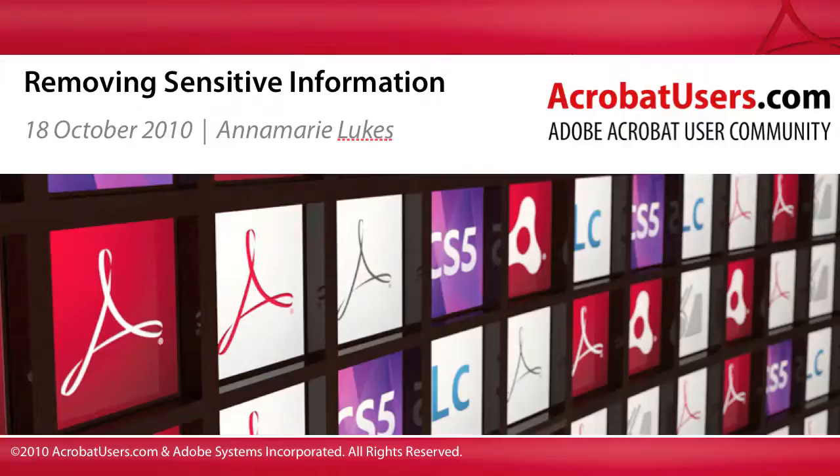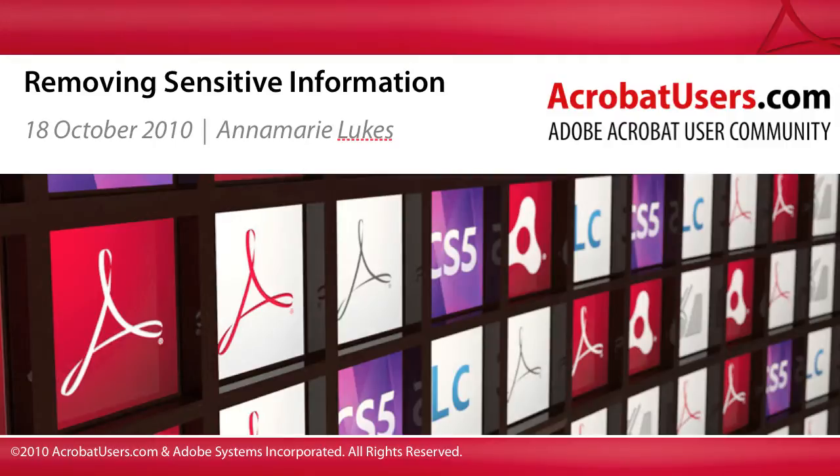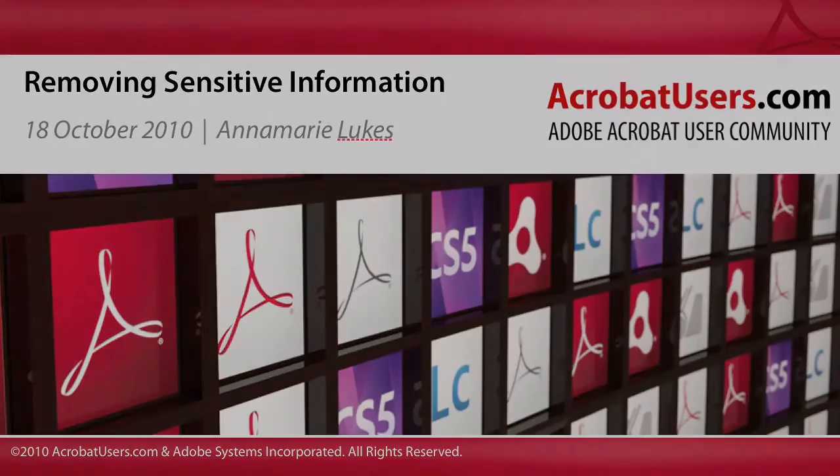While one of the strengths of the Adobe PDF file format is its ability to be viewed by almost anyone, frequently there will be information in a PDF that you do not want to be seen.